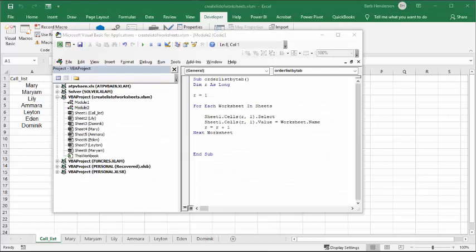As you can see, the order has changed instantly. So I can show you both macros.